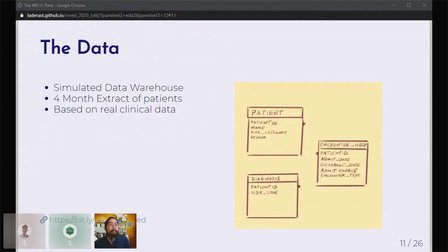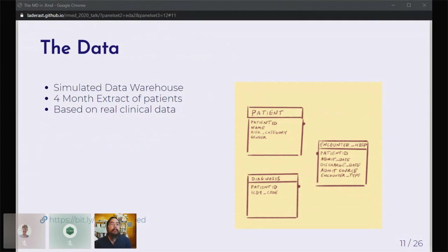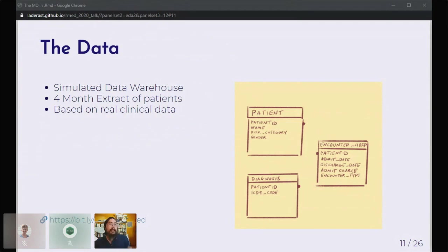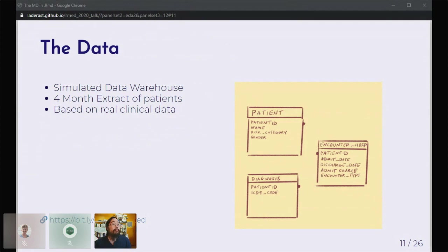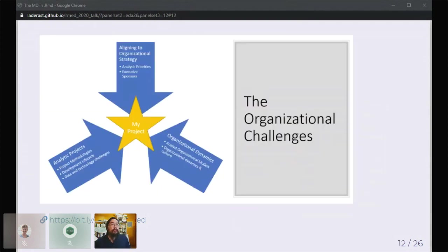Talking a little bit about the data: the data is a simulated data warehouse. These are some of the tables that are in there. There's a patient table, a hospital encounter table with all of the encounters that patients have within the hospital, and there's a diagnosis table. We know that this is very simplified, but we've honed this down to get to the essentials in terms of learning. It's structured as a four-month extract of patients, and it's based on real clinical data.